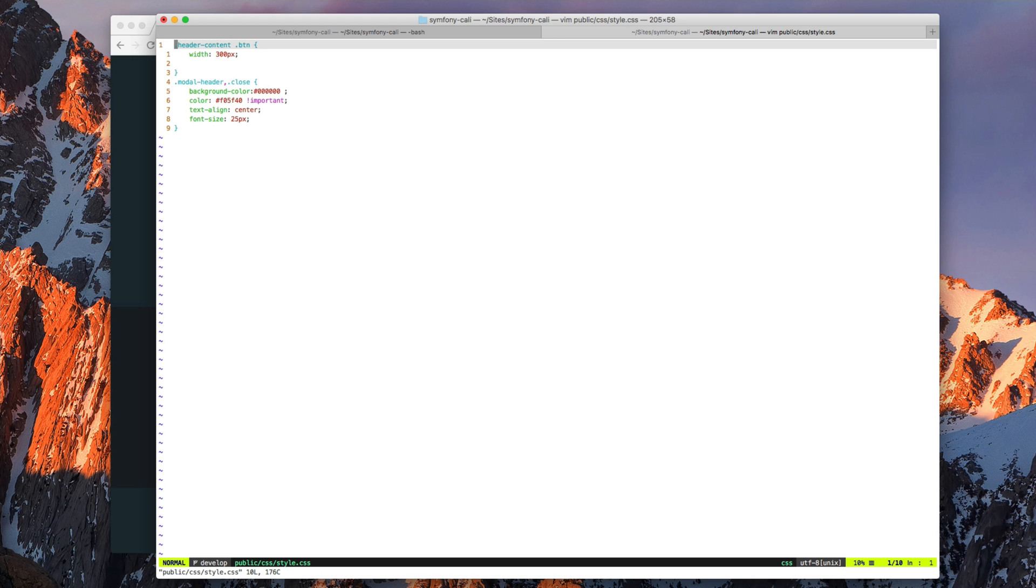This looks good, it could be better. So if we save this file, we can see some improvements in the style.